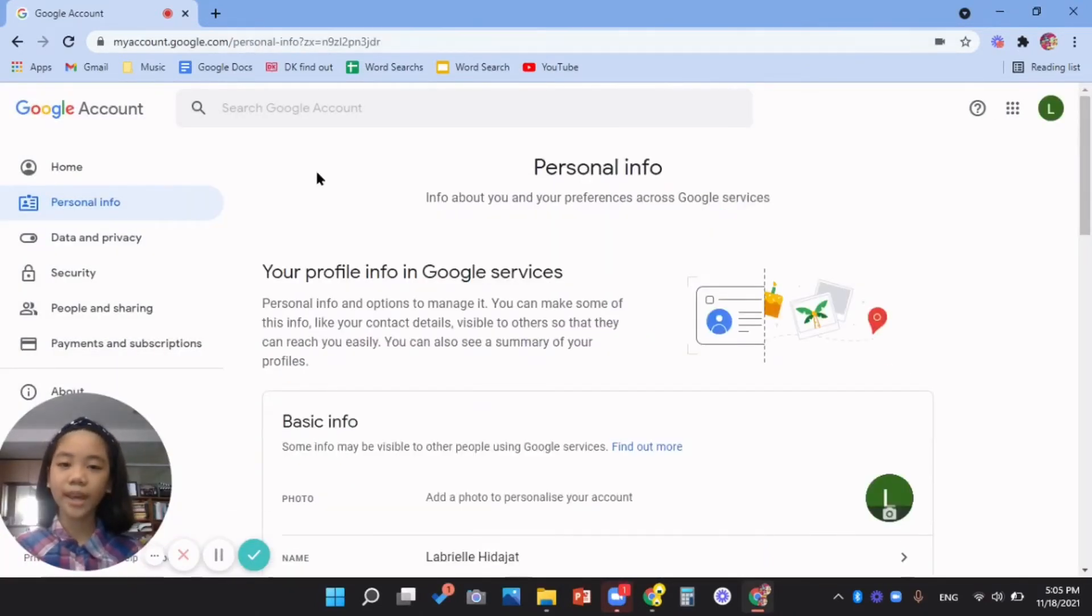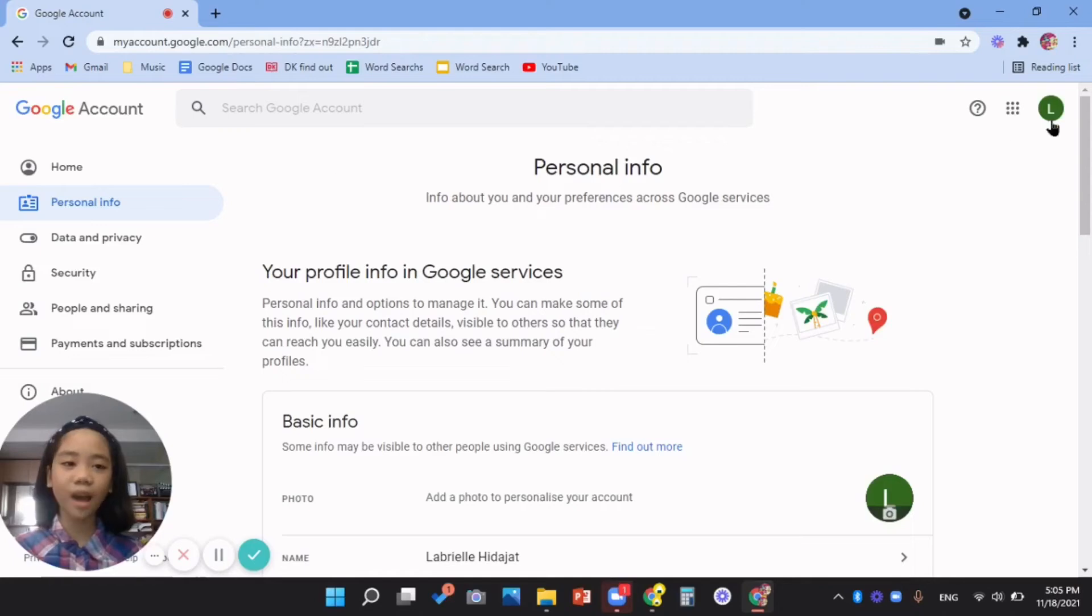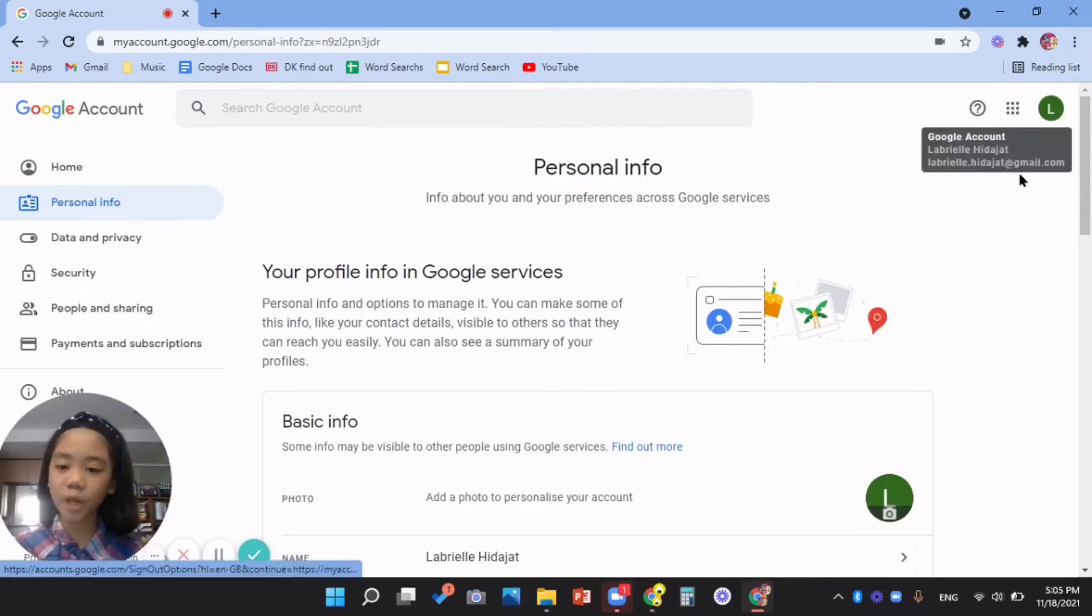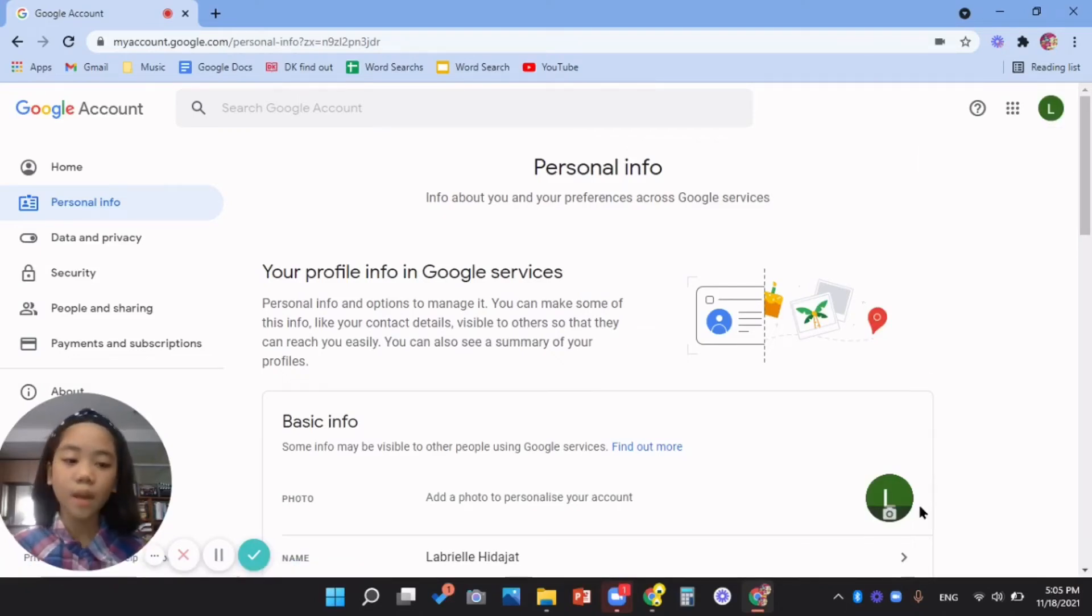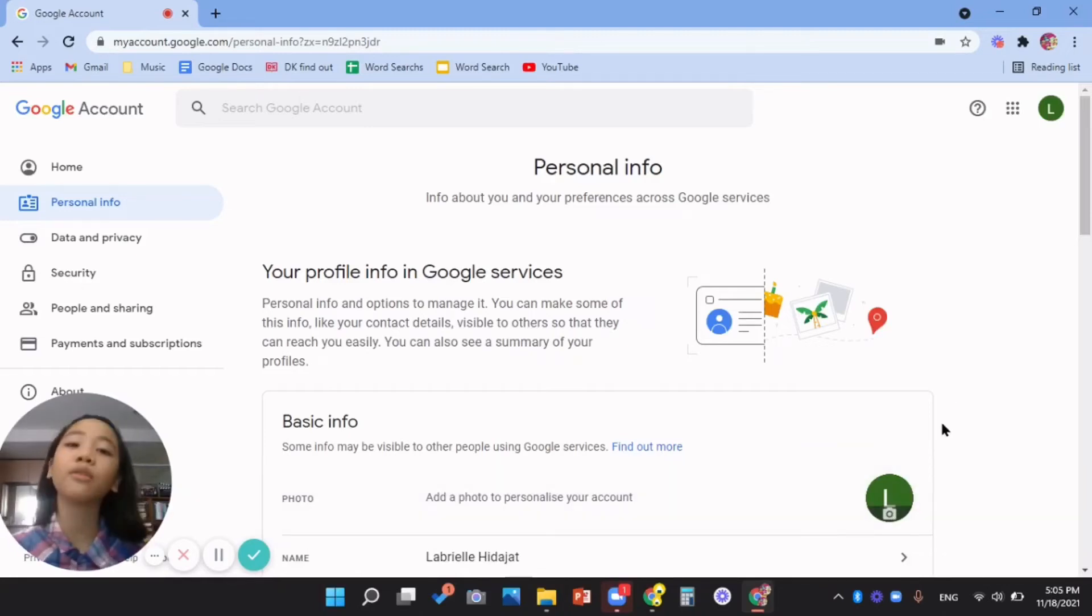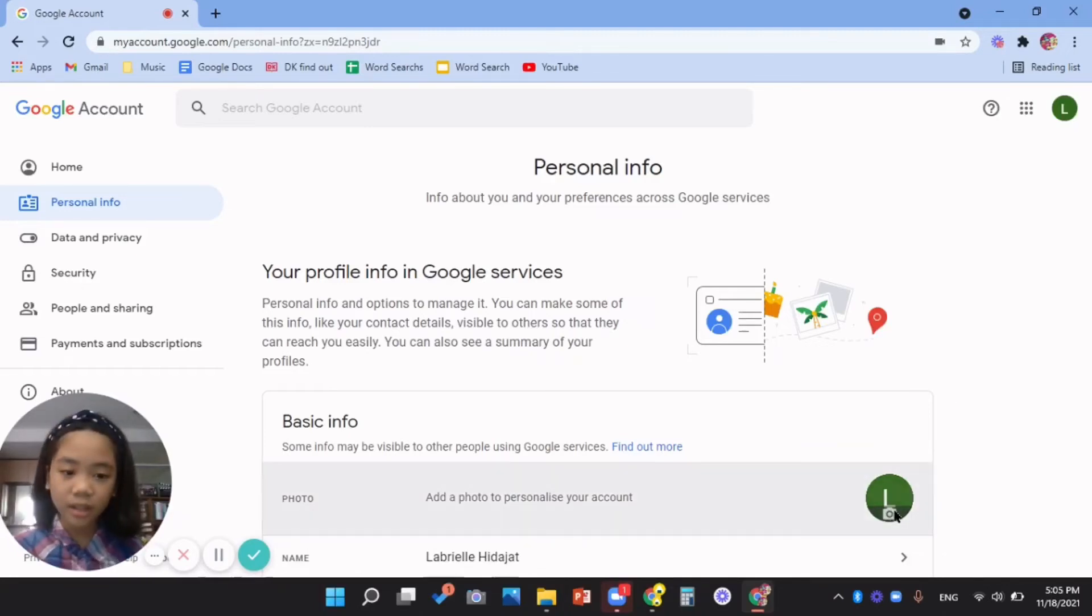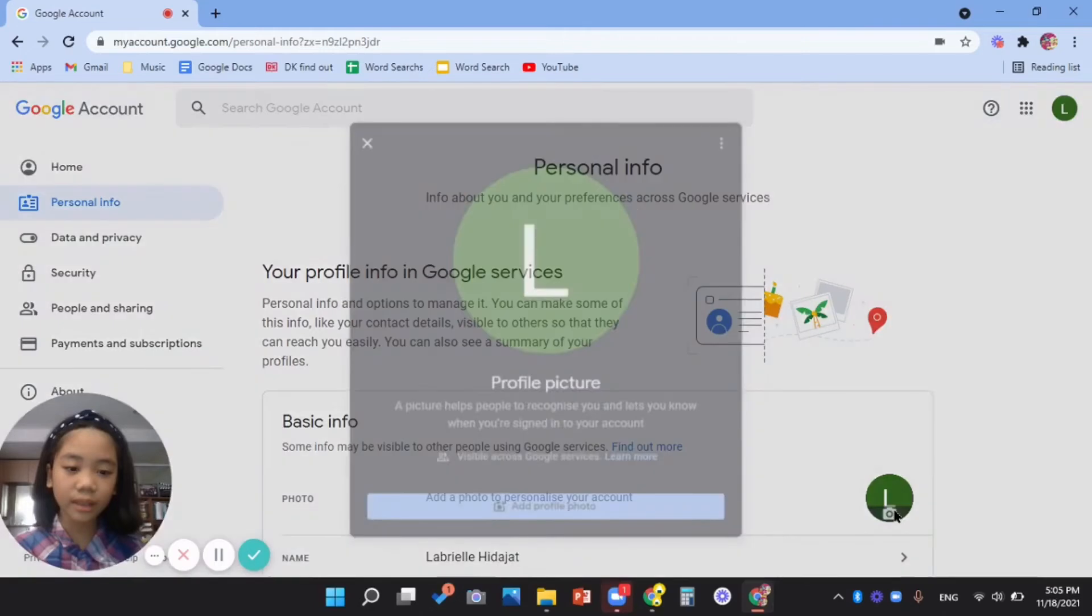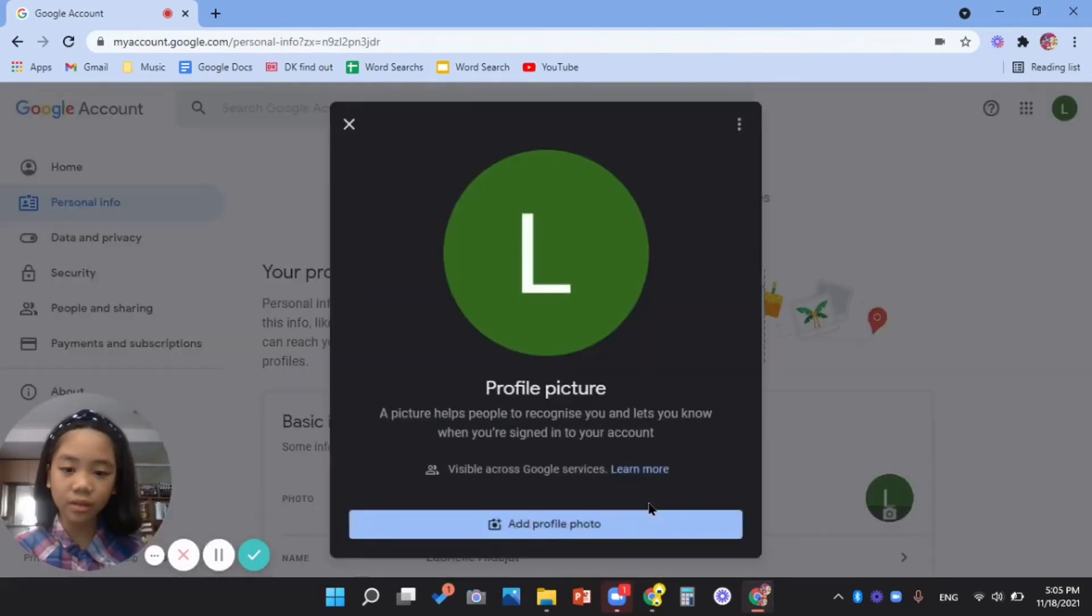Okay, now my profile picture is the letter L. But now I want to change it. I want my profile picture to have a picture on it, so click and do the same thing.